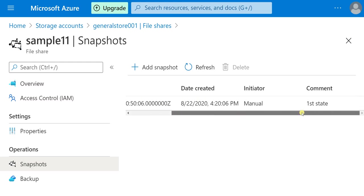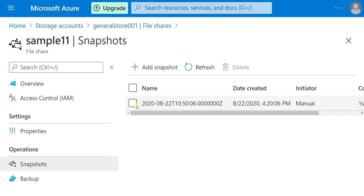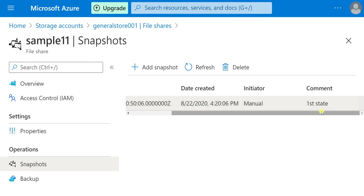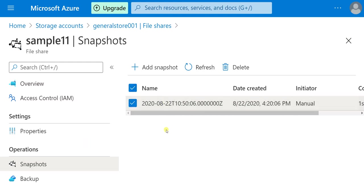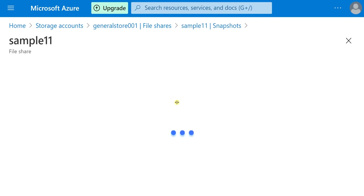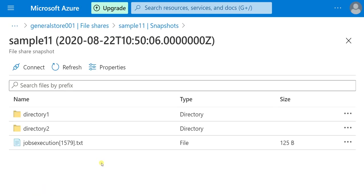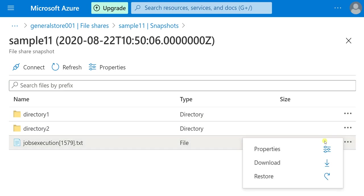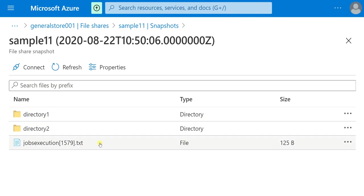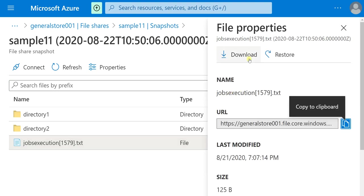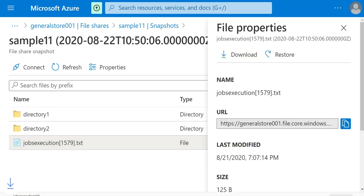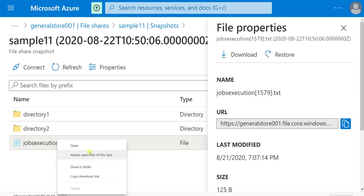We have snapshots here. Select the snapshot — click on it. It shows the previous state of all three items: two directories and the file. If I open the file, there is a Download option. Click Download — the file has been downloaded.